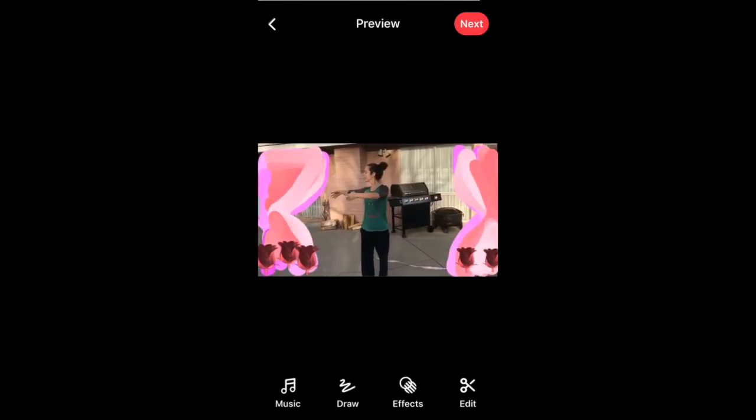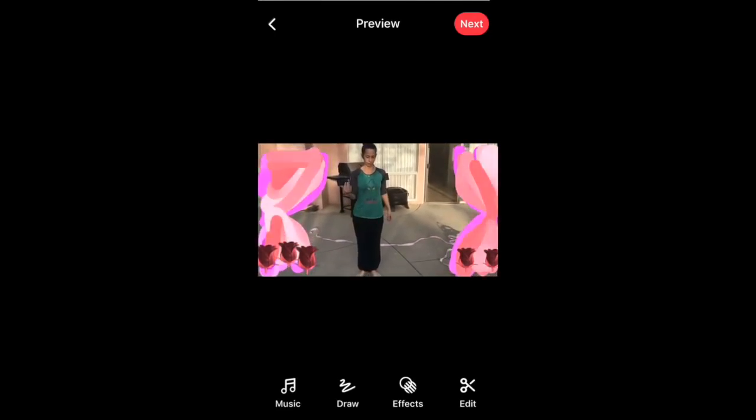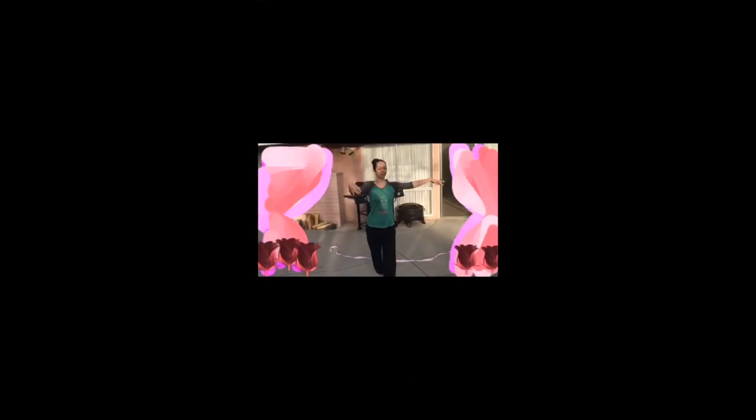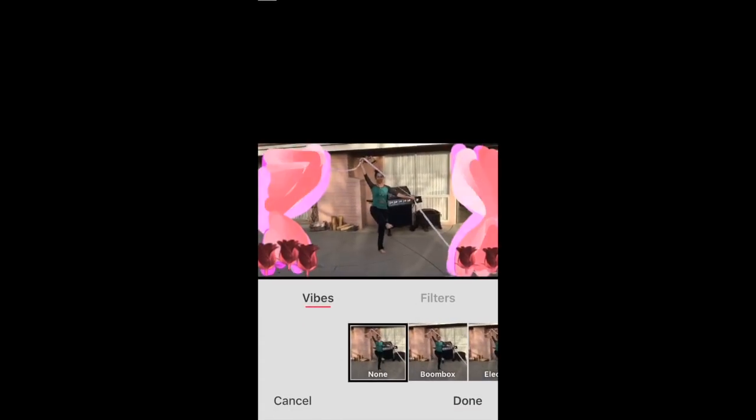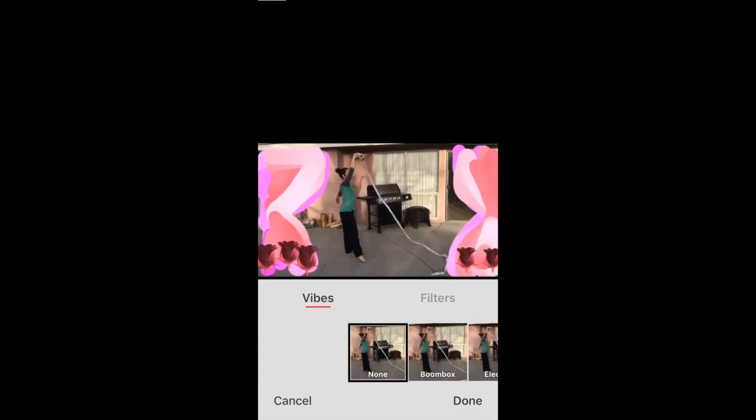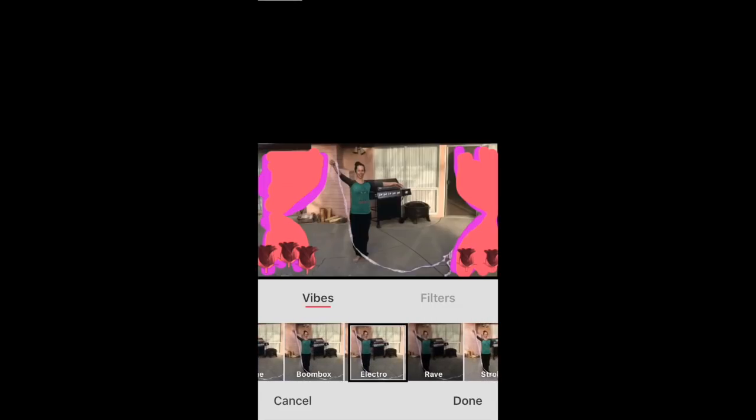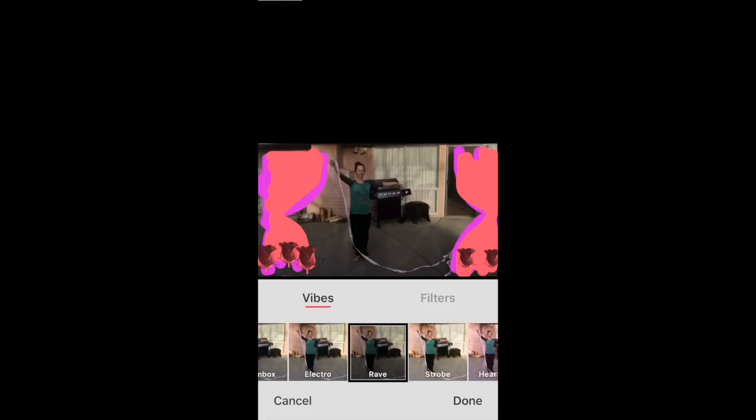Now beside the draw we have effects. So we click on that. We're going to pause the video once again. Here are vibes you can add. These are different vibes which makes your video flash, pulsate.